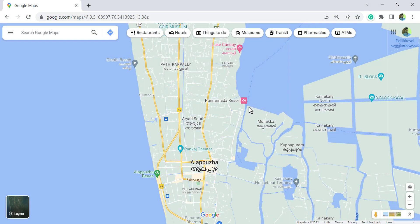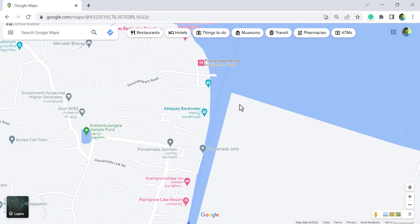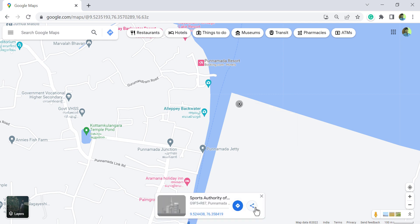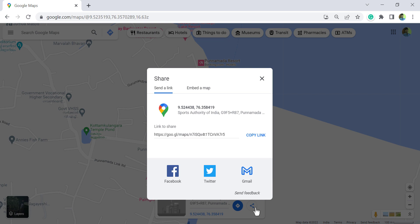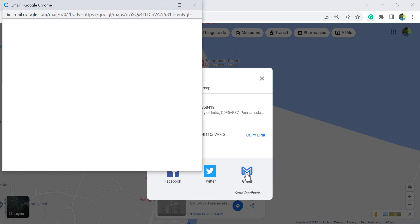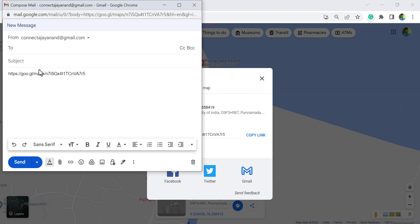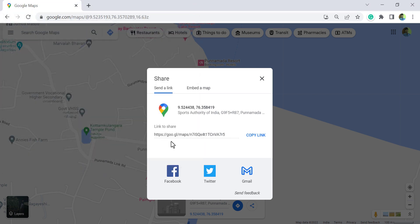To share a location with a person or multiple persons, right click on that location and select 'What's here?', then click the share button. We can directly share this location on Facebook or Twitter. To email this location, click on Gmail, type in the address and subject, and click Send. If you want to copy the link for this location, click on 'Copy link'.